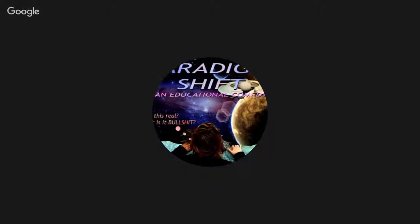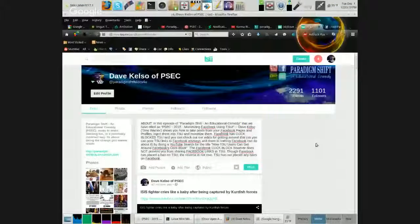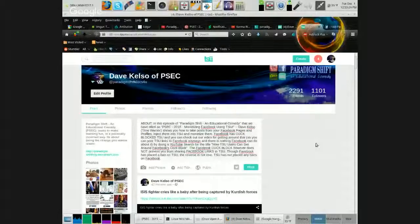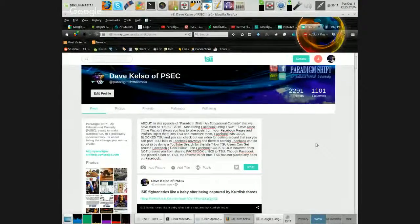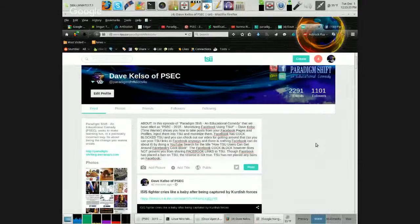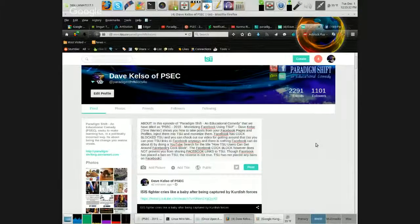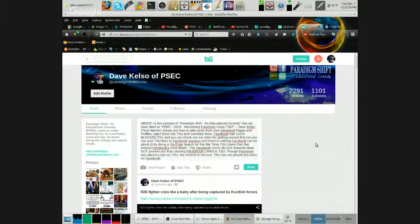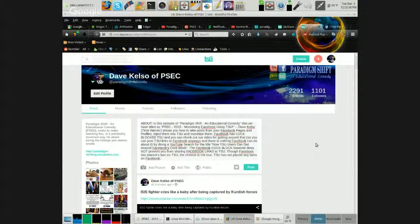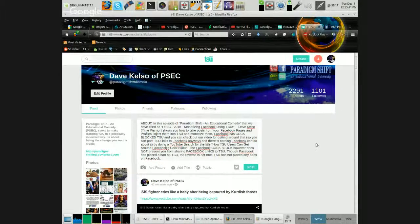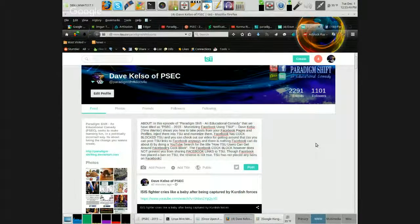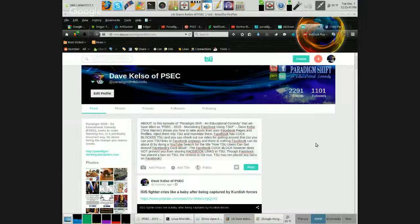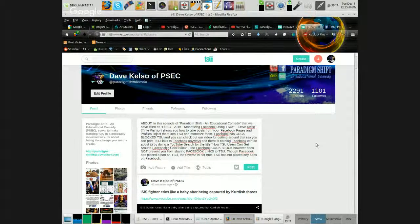I'm going to be showing you how to take posts from your Facebook pages and profiles, inject them into TSU or Sue however you'd like to call that, and monetize them. Facebook has blocked TSU and you can check out our video for getting around that so you can post TSU links to Facebook anyways.